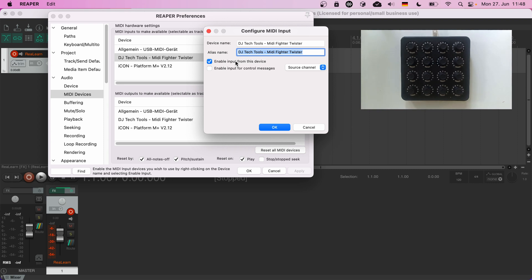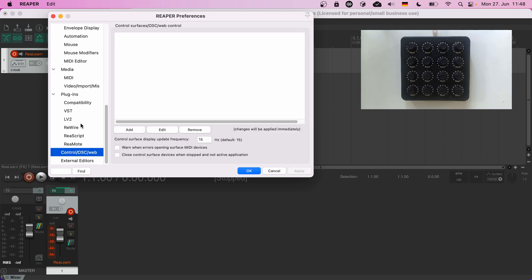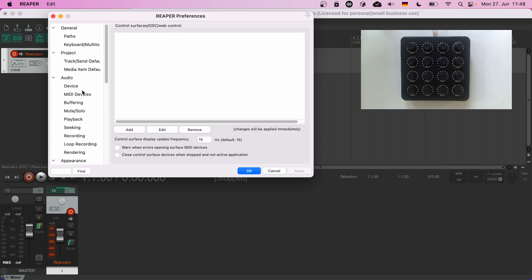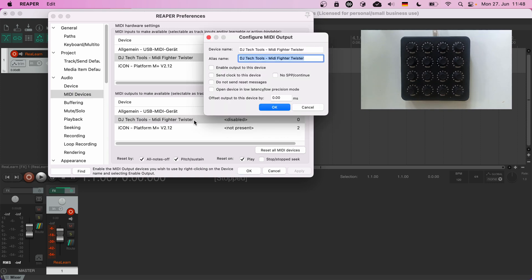Enable input for control messages is not necessary — that's one advantage of ReLearn. It doesn't distinguish between different MIDI paths. If Reaper can't open your MIDI device, make sure you don't use it elsewhere, also not in the control surface section. At this occasion, let's also enable the corresponding MIDI output device. We need that in order to control the color LEDs of the Twister. Check Enable output to this device and also Do not send reset messages — that makes sure Reaper won't interfere.